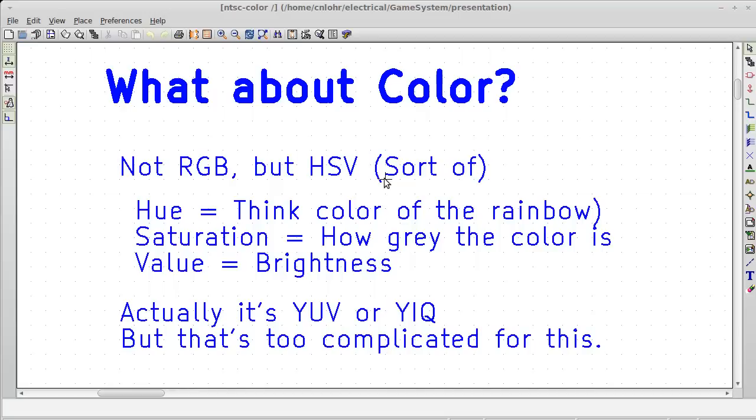Let's take it as hue, saturation, and value, which is a close enough approximation. So, what we have is hue - think colors of the rainbow, yellow onto green onto blue onto purpley onto red onto orange and back to yellow. Think of a color wheel, rainbow, that sort of thing. You have saturation - how vivid is the color? Is it a really bright popping orange, or is it kind of a dingy brown? And we have value.